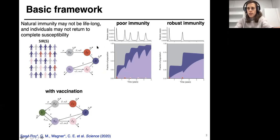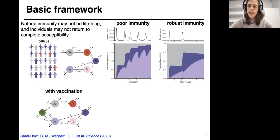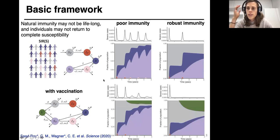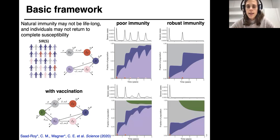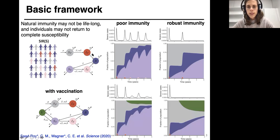We worked vaccination in at first in the most simplistic way, just introducing a vaccination class. We assumed that vaccinal immunity might be imperfect and might wane at a rate differing from infection-acquired immunity. Repeating these exercises, we saw that depending on assumptions about strength and duration, we could see either essentially elimination after vaccine introduction or repeated epidemic peaks. But in both cases, the introduction of vaccine is obviously very beneficial in terms of reducing the burden of infection.